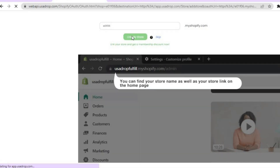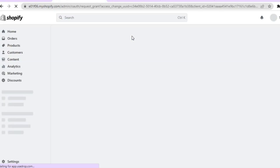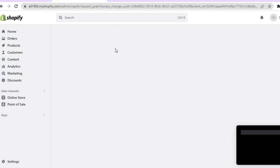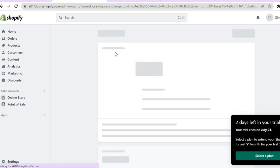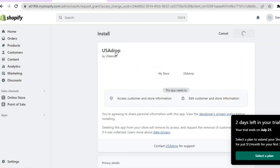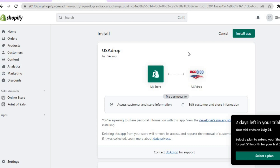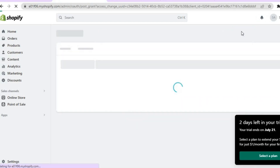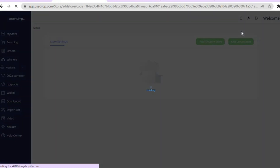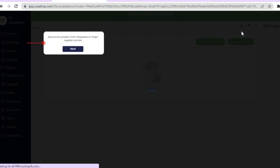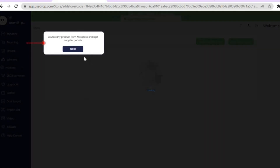Paste your store name, then tap on 'Link my store.' You will be redirected to your store and from there tap on 'Install app' to install the USAdrop app on your Shopify store.